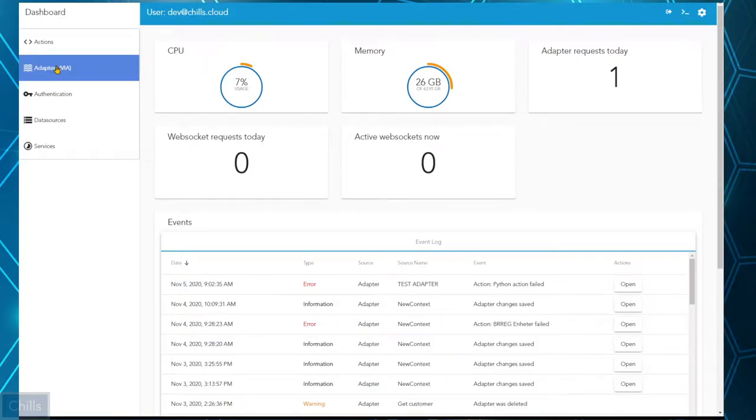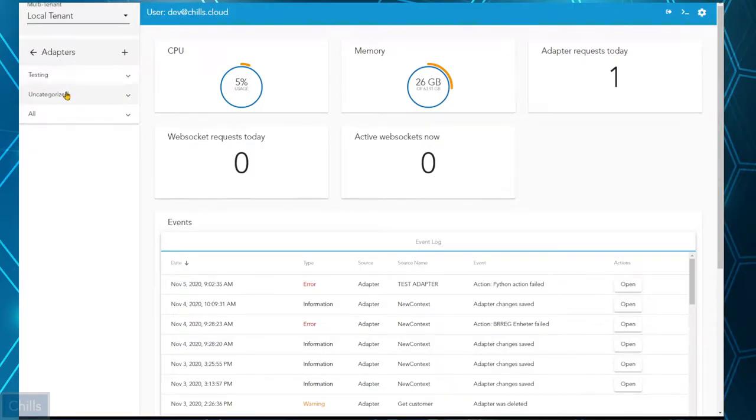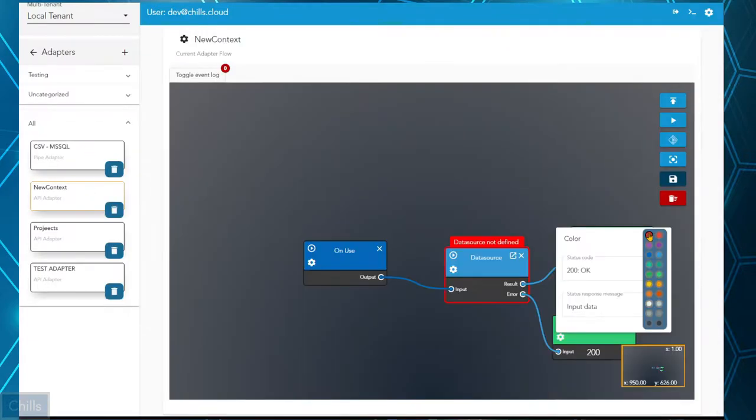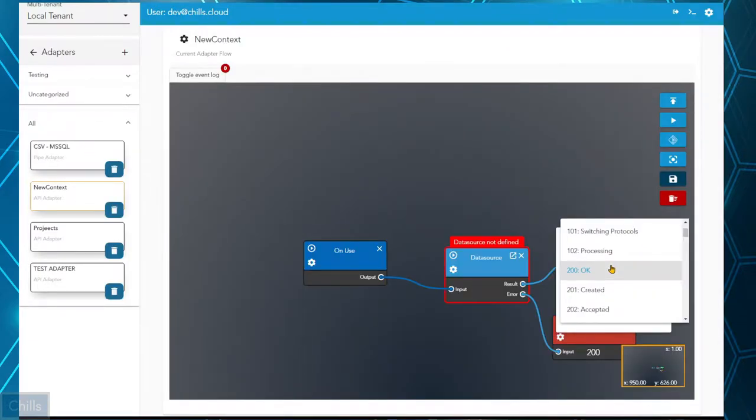Chills is a graphically managed back-end that gives developers and administrators a fun and more efficient day at work.